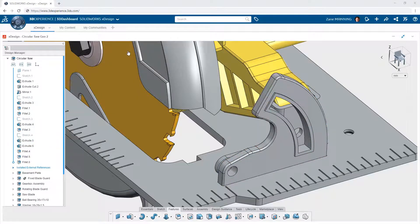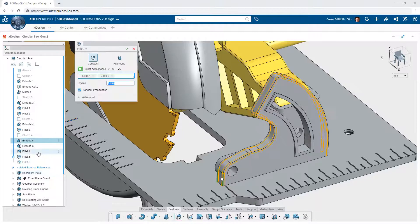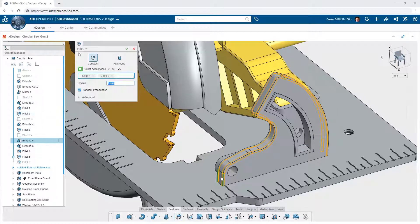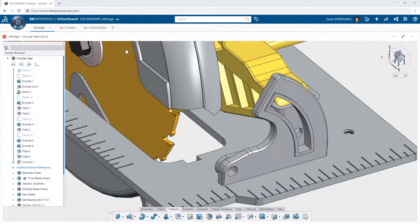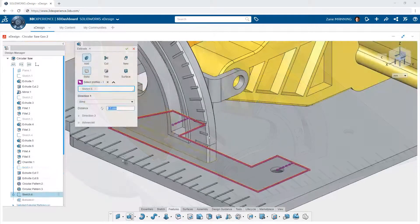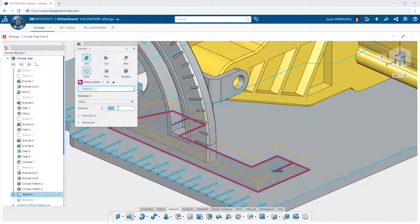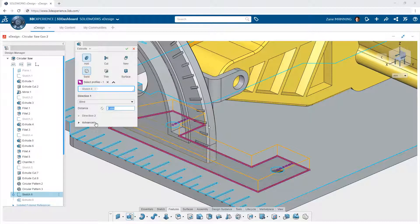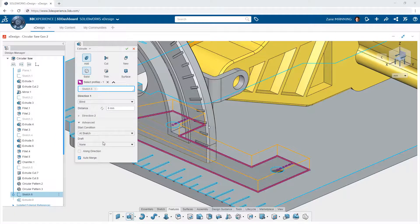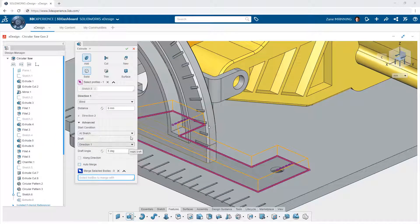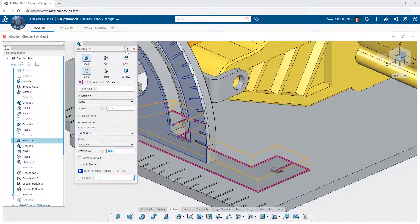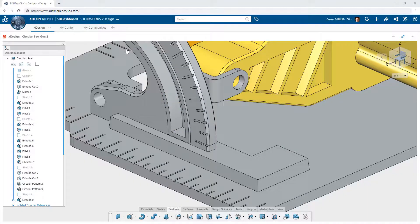Likewise, you can return to a feature you've already created and change the type of feature later, eliminating the need to delete and recreate the feature. This gives you unparalleled flexibility as you create and make changes to your designs, as well as eliminating the need to learn different features for similar tasks.